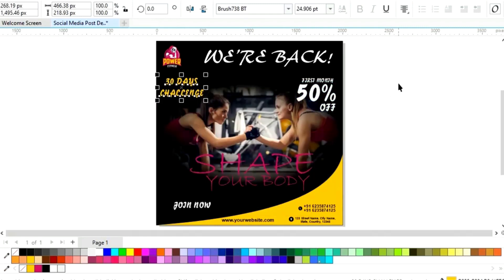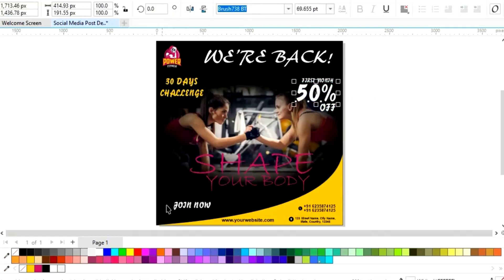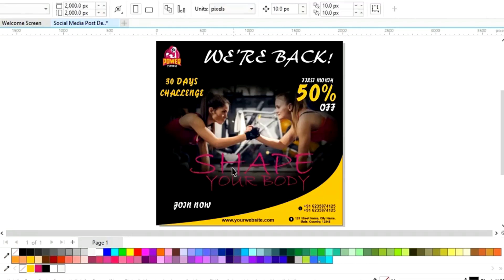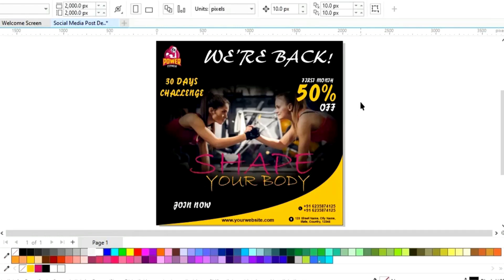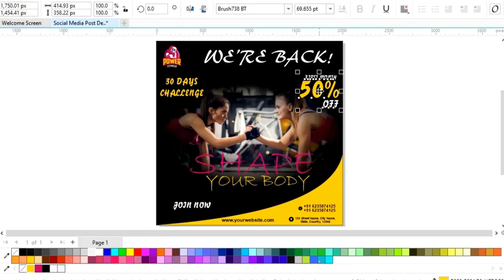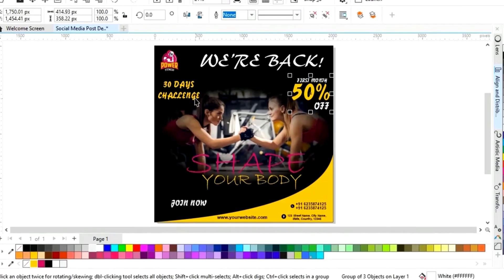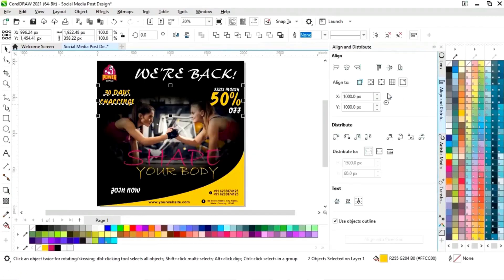Now we will adjust. Now we will change the color. Now we will select this text and we will adjust. Select both and we will set the align from the top.